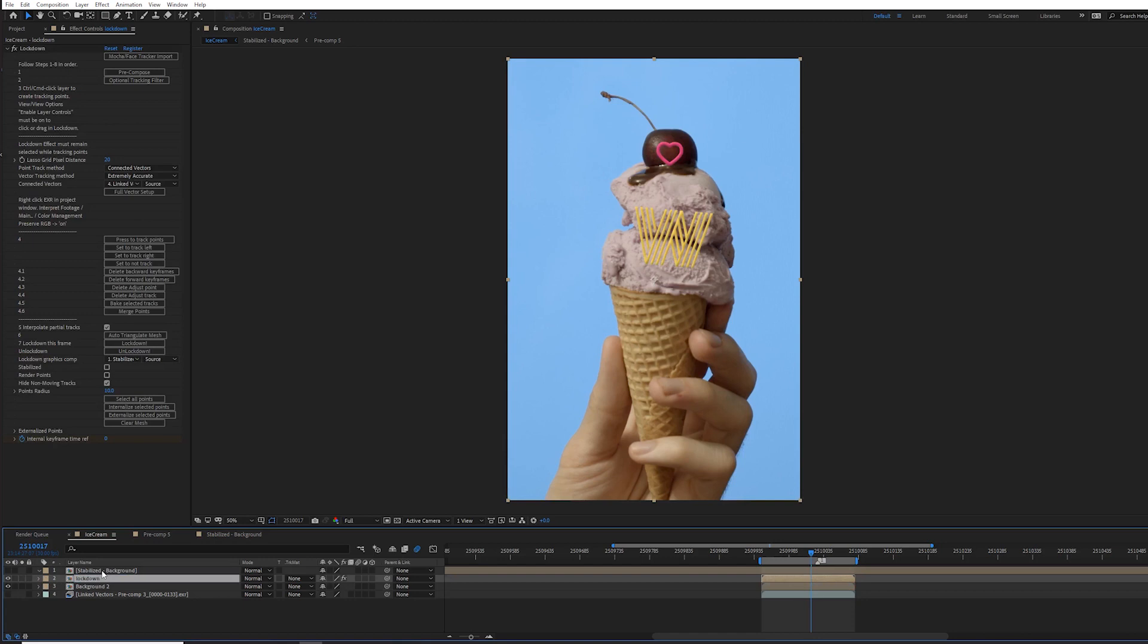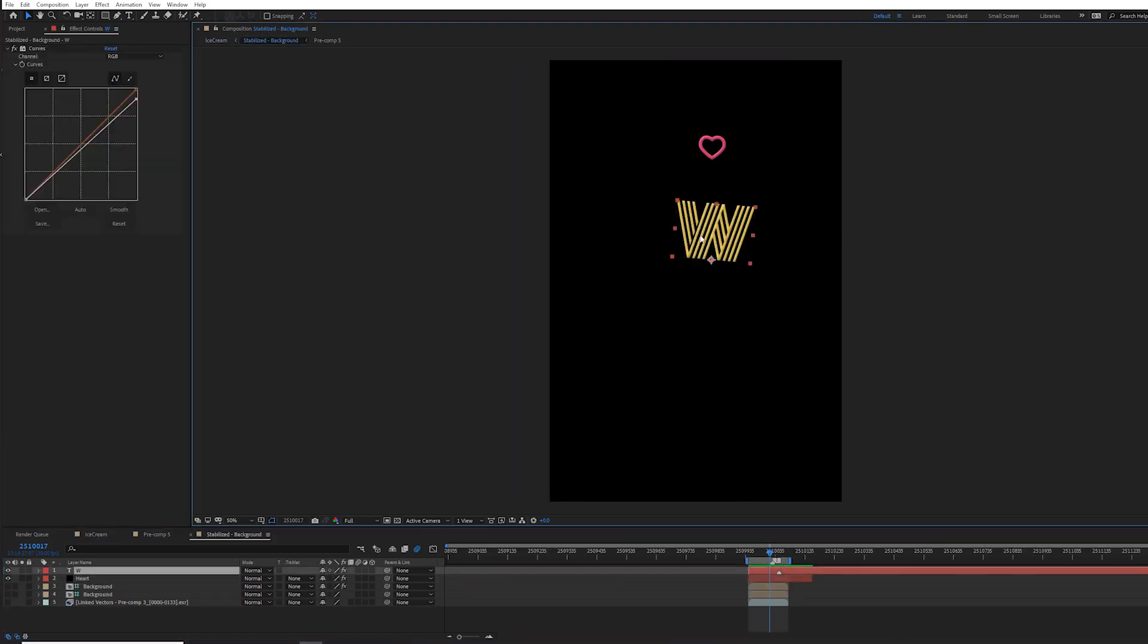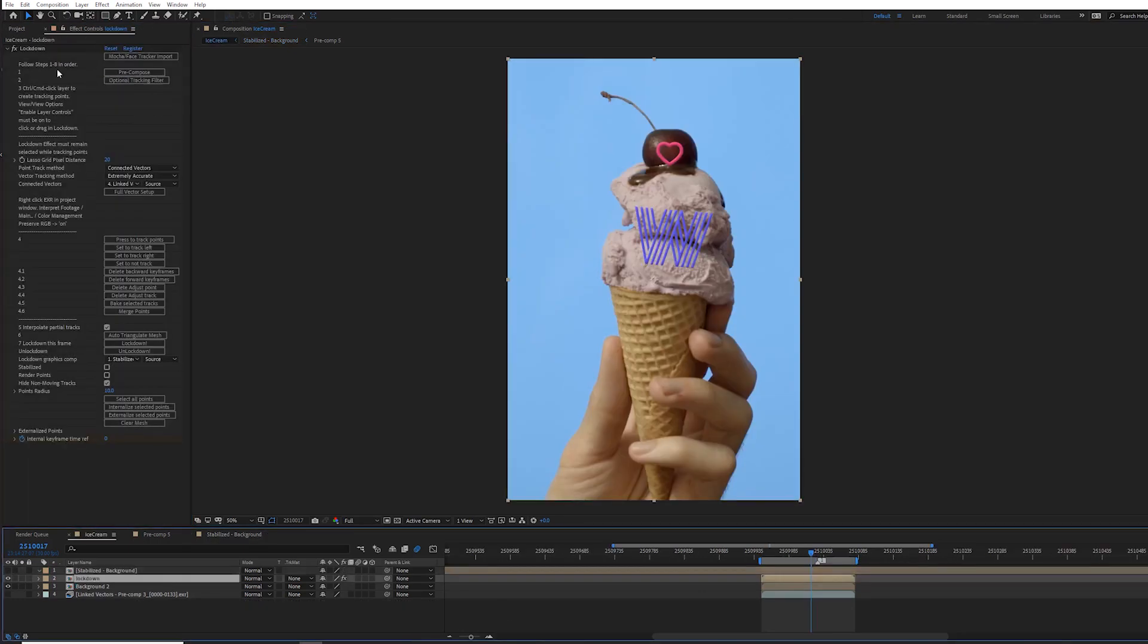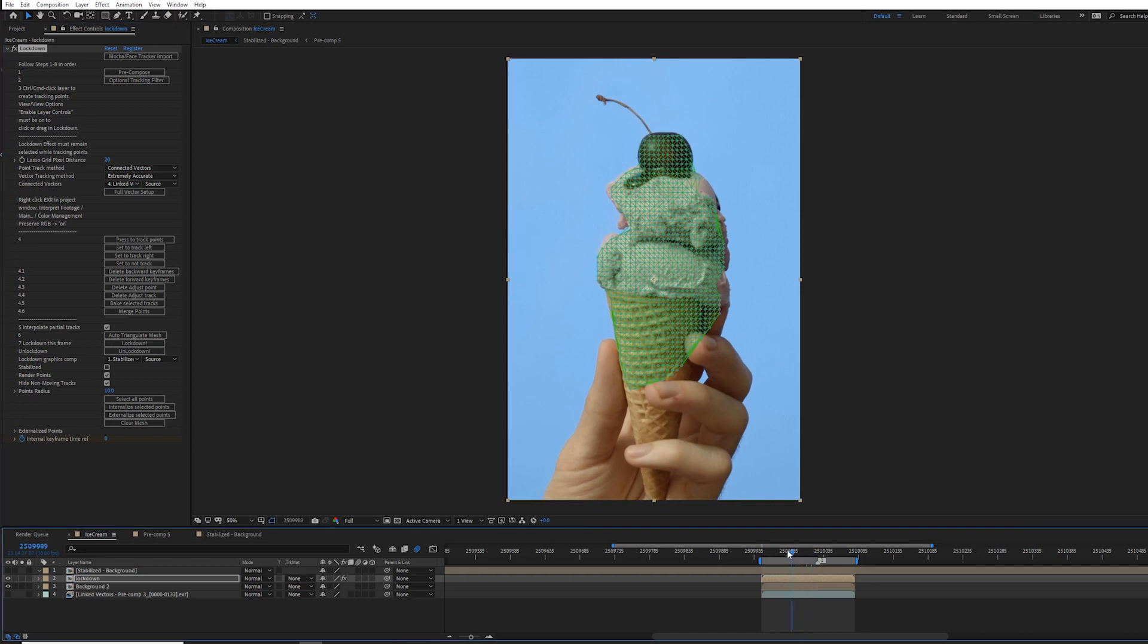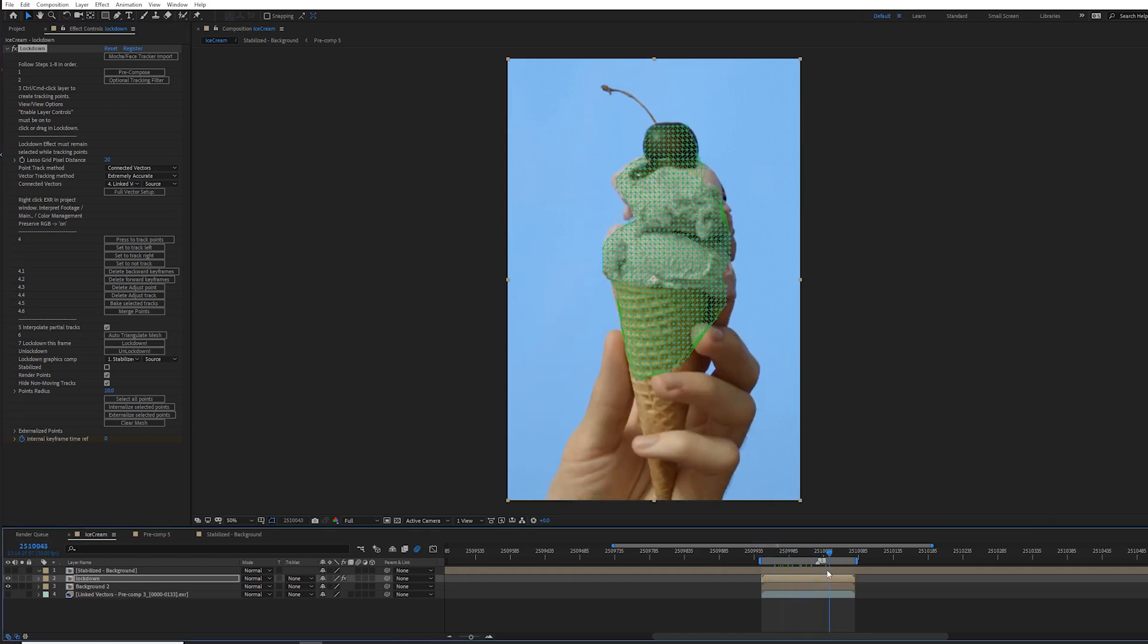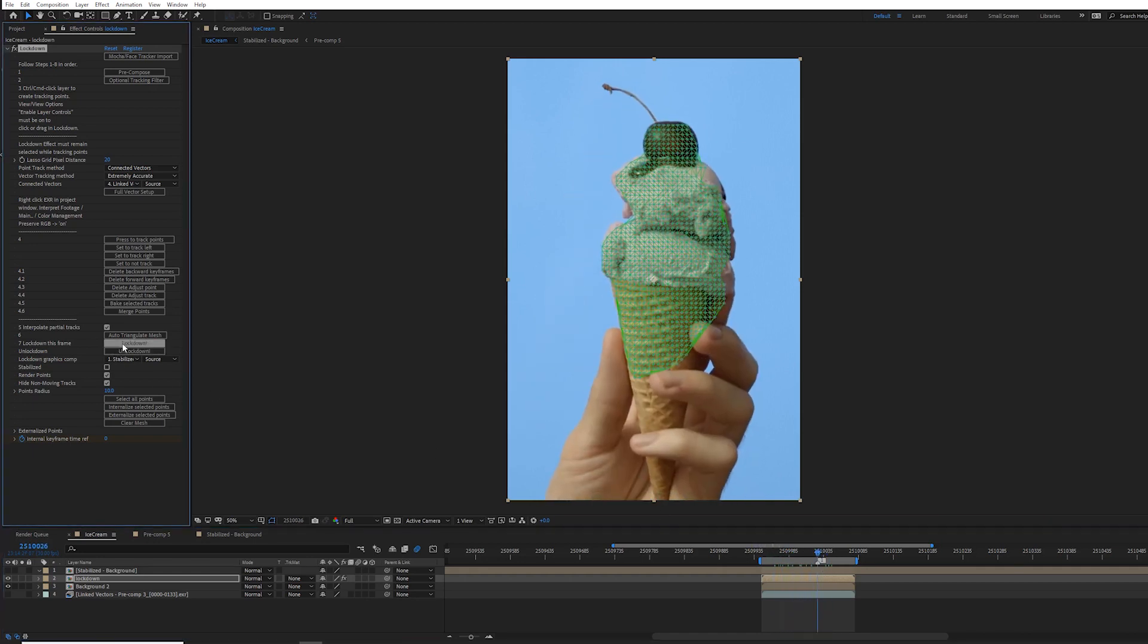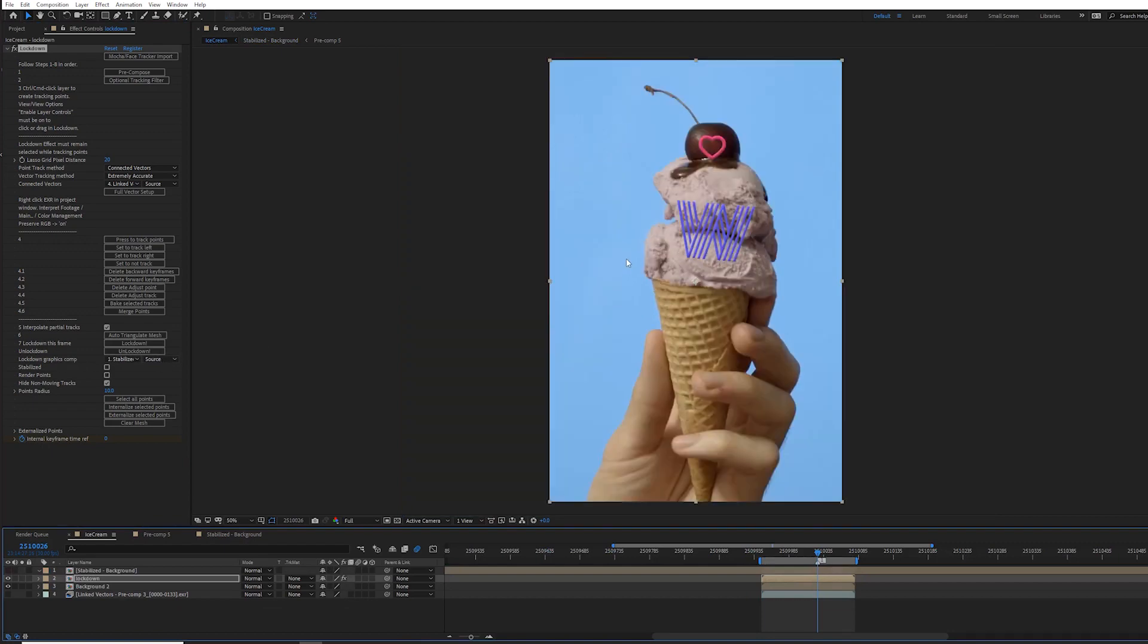And then you have your graphics comp where you can move in here and you can make edits. So at this point with Lockdown selected, you should be able to use it with the 1.5 workflow, pressing unlock down to see all of your points, and pressing lockdown to take your Lockdown graphics comp and render it over the top of the layer.